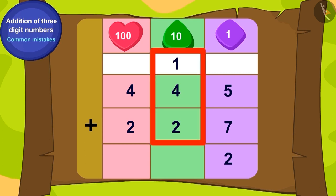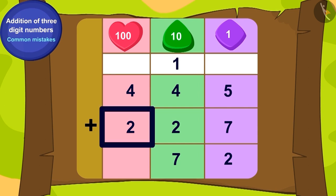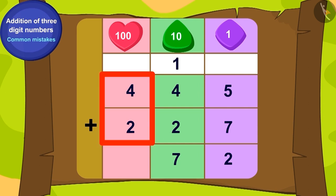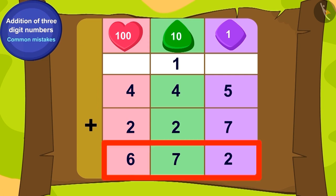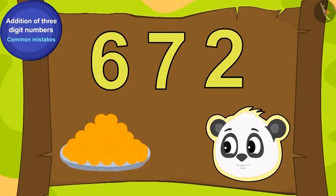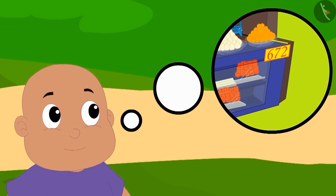Now, the carry-over 1 is added to 4 tens and 2 tens, making 7 tens. In the end, how many hundreds are there? By adding 4 hundreds and 2 hundreds, we get 6 hundreds.